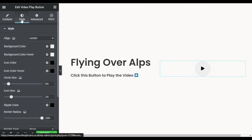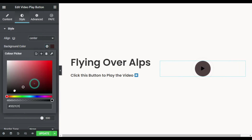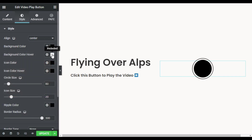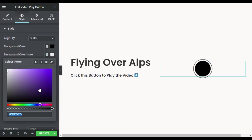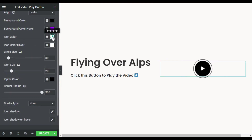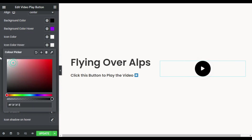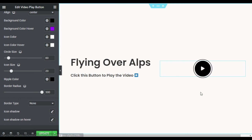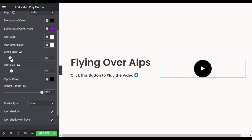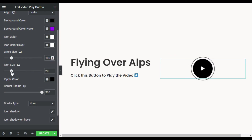Now I will go to Style to style this button. You can change its alignment to right or left, but I will use center. For the button background color I will make it black, and for the color on hover I will use this one — when you hover over it, it will appear like that. I will choose the icon color; by default it shows in white, and on hover it will also appear in white.